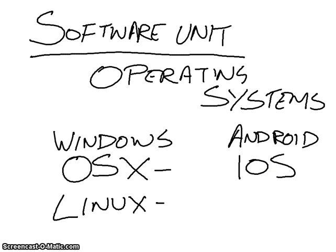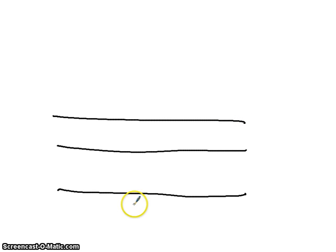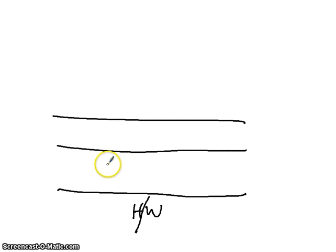So what is an operating system? The purpose of an operating system is to act as a barrier. This is my wonderful diagram. And if you think down the bottom here, we have hardware. And then above the hardware, we have the operating system.